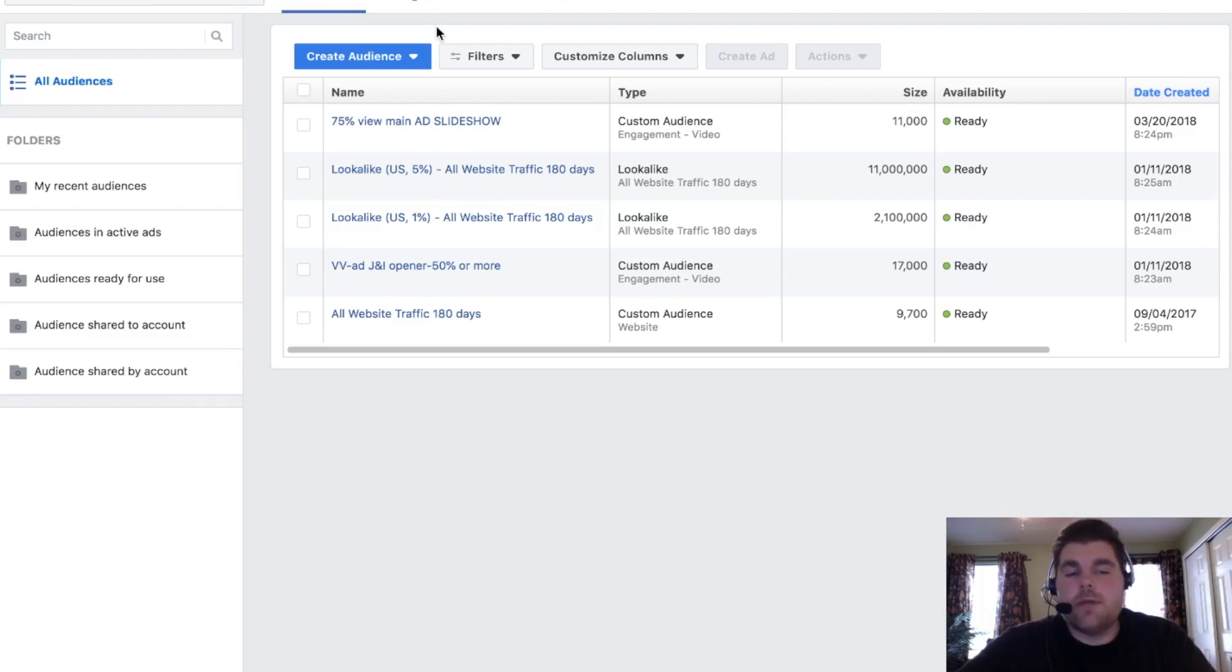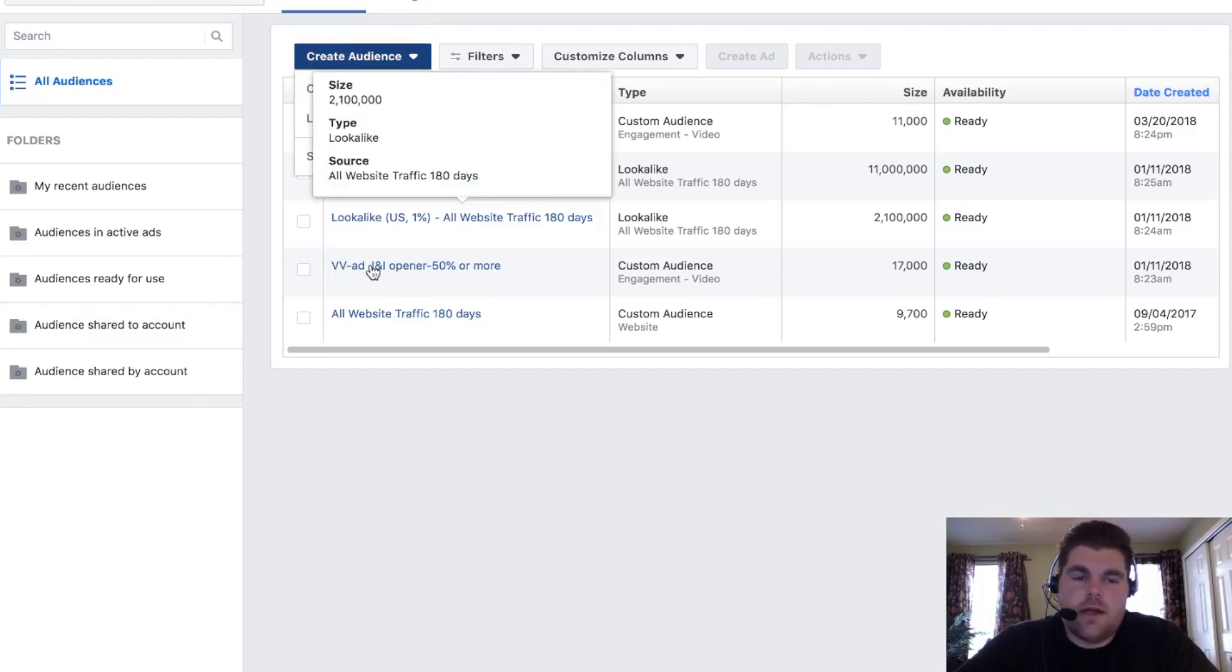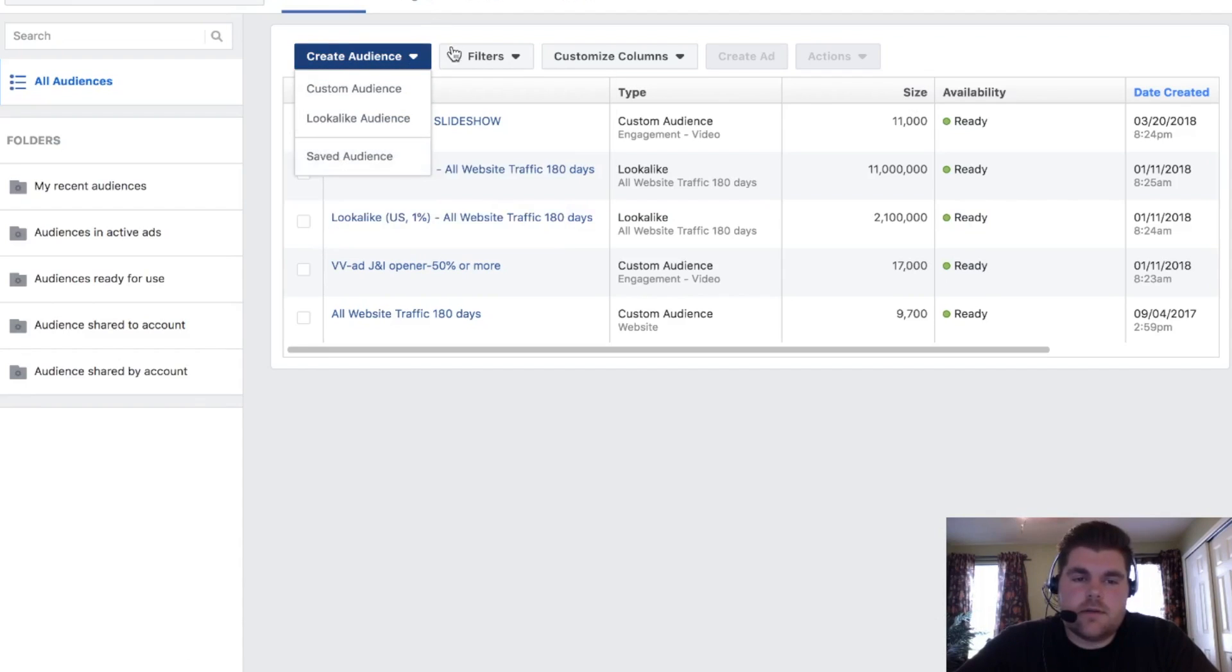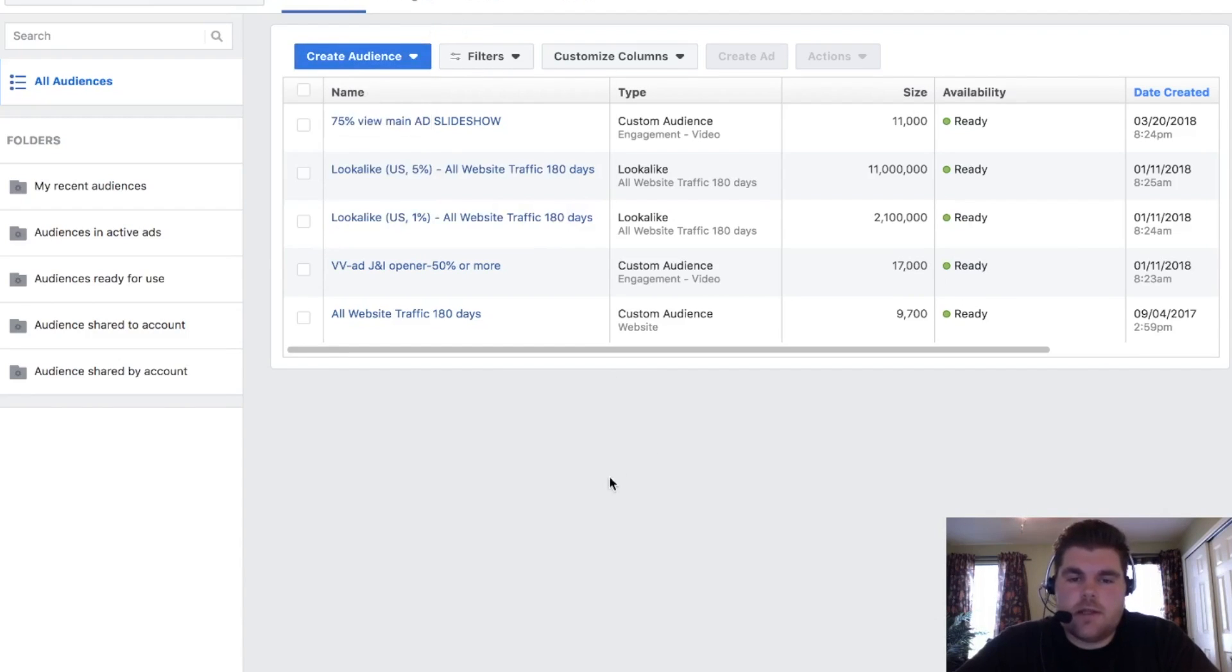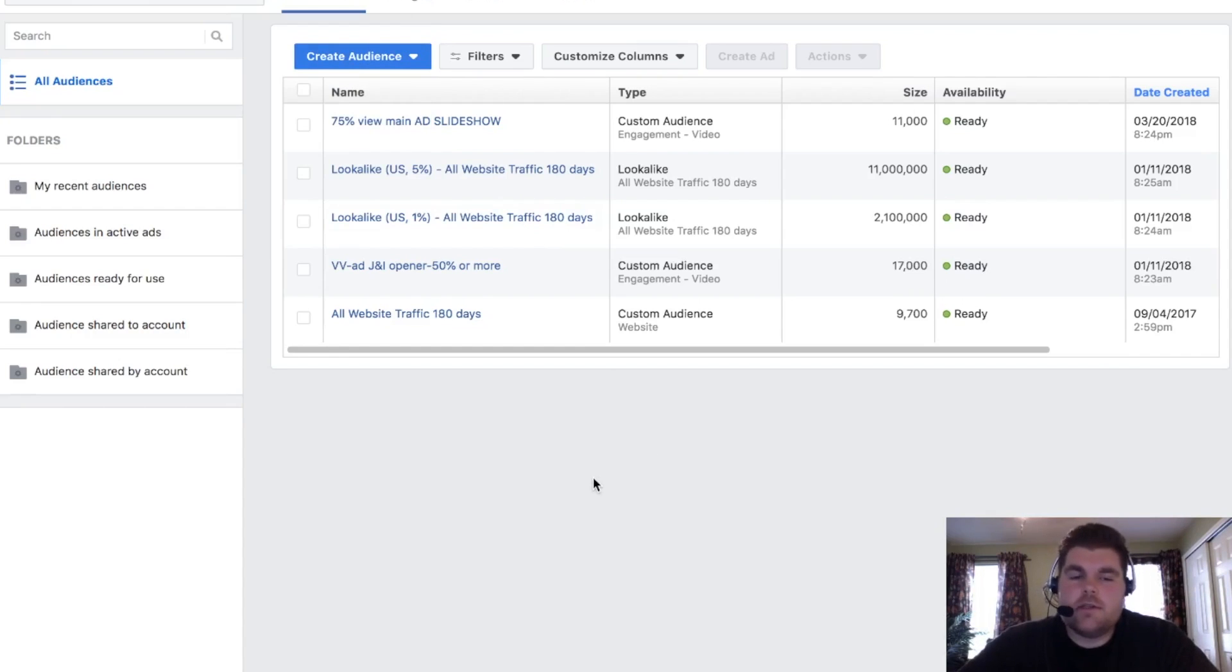So I hope that helps with right here doing lookalike custom audiences, saved audiences. I think that's pretty much it on that one right there. But now I want to kind of go into a little bit of why you want to actually retarget.